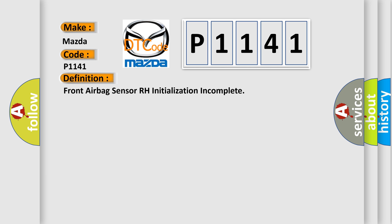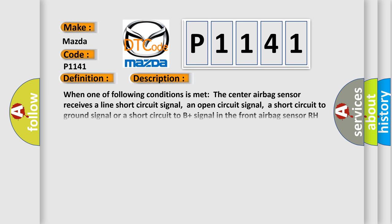And now this is a short description of this DTC code. When one of the following conditions is met: The center airbag sensor receives a line short circuit signal, an open circuit signal, a short circuit to ground signal, or a short circuit to B plus signal in the front airbag sensor RH circuit for two seconds. Front airbag sensor RH malfunction. Center airbag sensor malfunction.